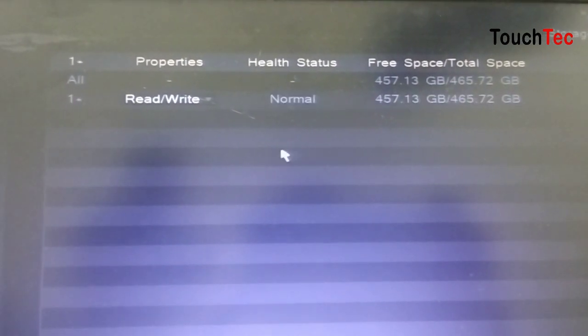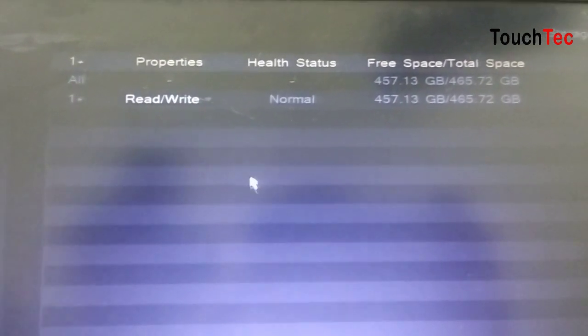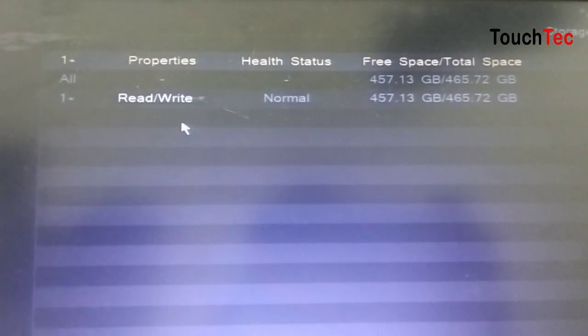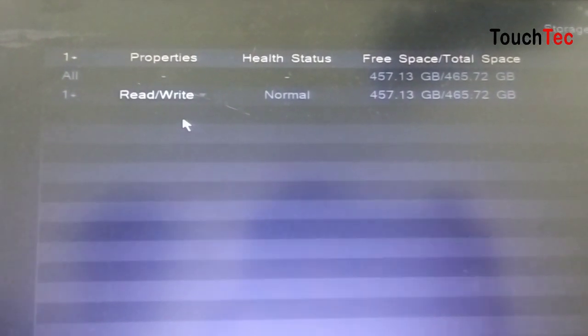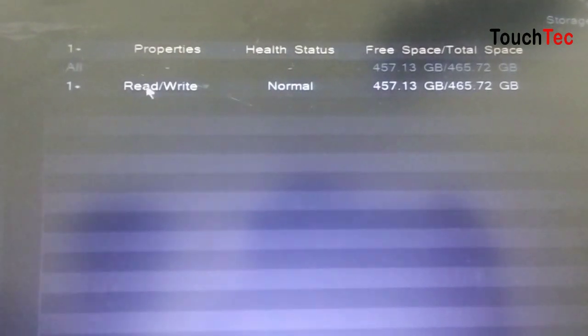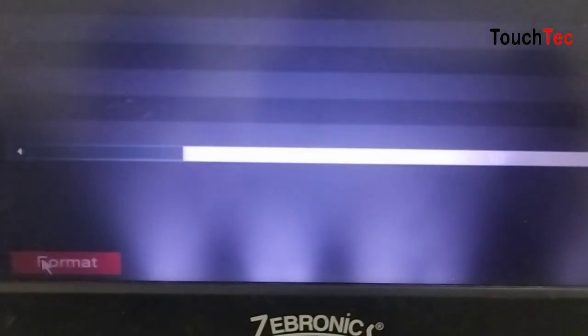The status is normal because hard disk is good. We will click on format. How do we do the format? Now, we will click on format. The format will be complete.